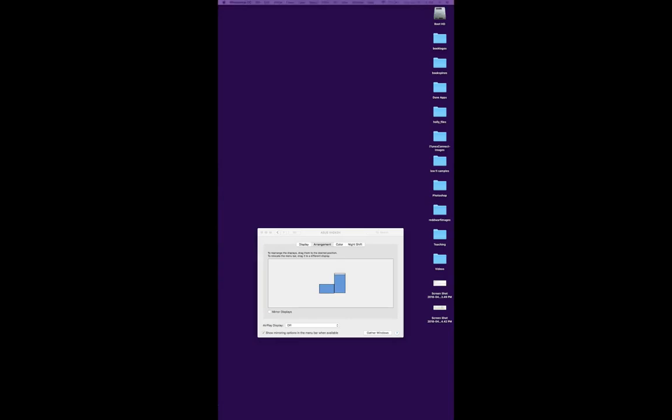Now I think if I maximize it on this screen, it'll be back to normal. And there you go.